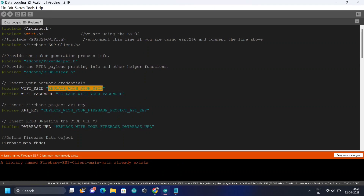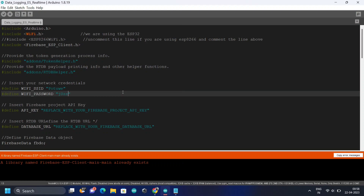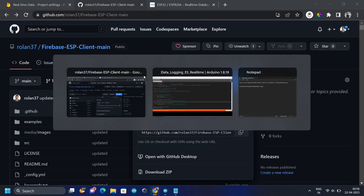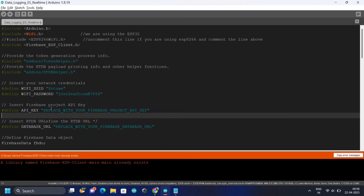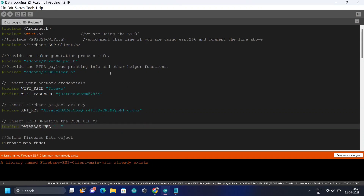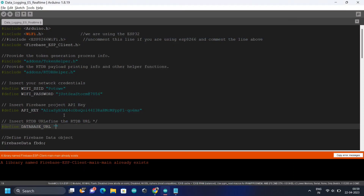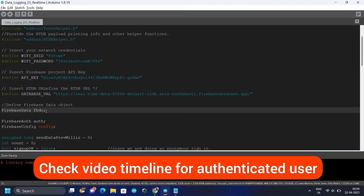Now fill in the other details. Replace the SSID with your Wi-Fi name. Most people do this correctly without issues. Then paste your Web API key and the database URL from the project you created. Make sure you use the right code — the anonymous user code and the authenticated user code are different. Use the correct one.